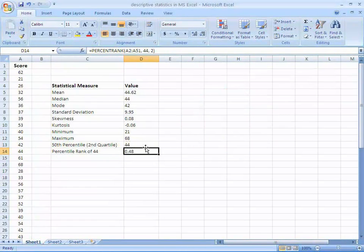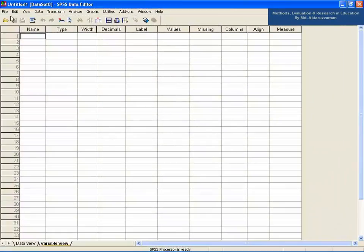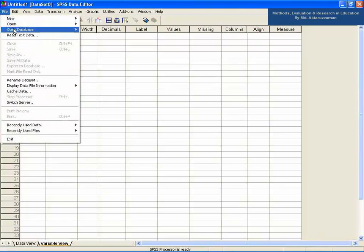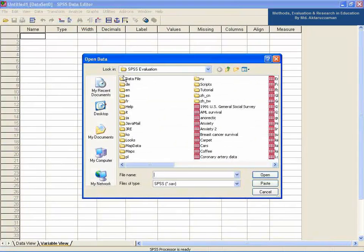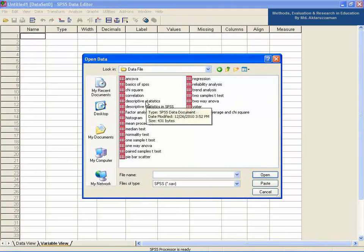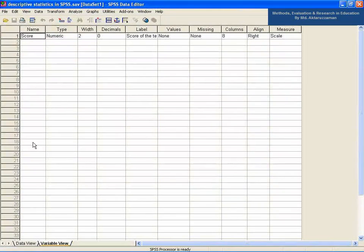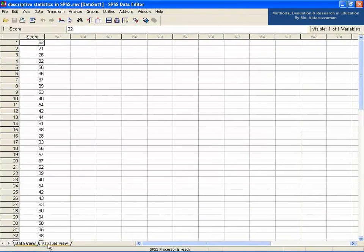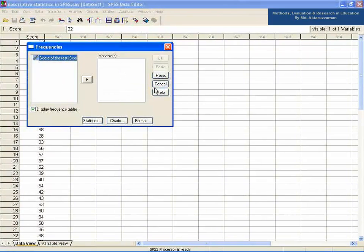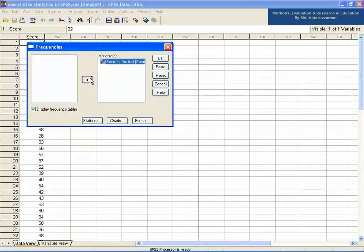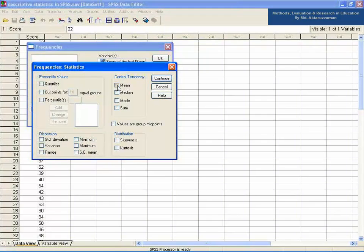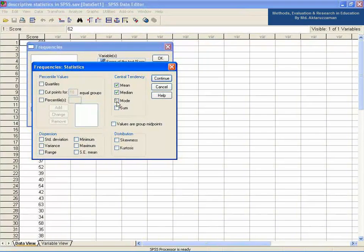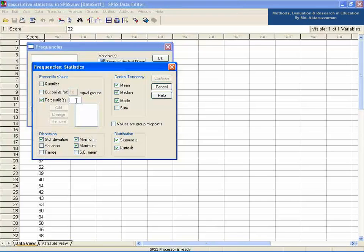However, you can do all these descriptive statistics in SPSS using the following steps. Open the file 'Descriptive statistics in SPSS' of type SAV in the SPSS data editor. Now go to the Analyze menu, then Descriptive Statistics, then Frequencies. Take the score of the test in the variables field. At this point, click the Statistics button and select the mean, median, mode, standard deviation, skewness, kurtosis, minimum, maximum, and the 50th percentile.